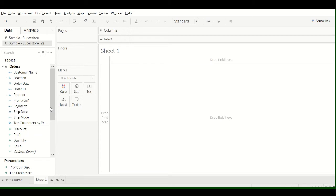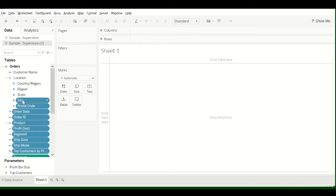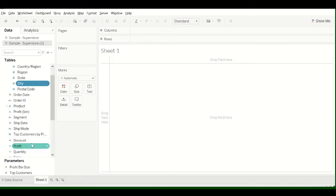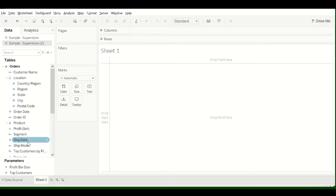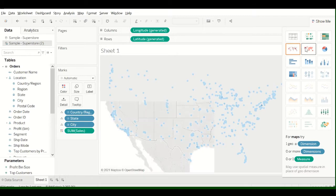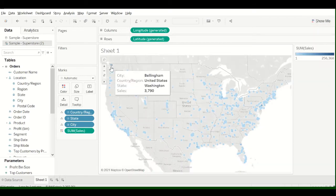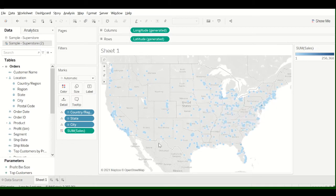I'm going to create a map using sales and a city. So go down to Sales and then click Control. I clicked Select by accident. Click City, go up to Show Me, click the Maps, and that will show you all the sales data for every city that Tableau has.